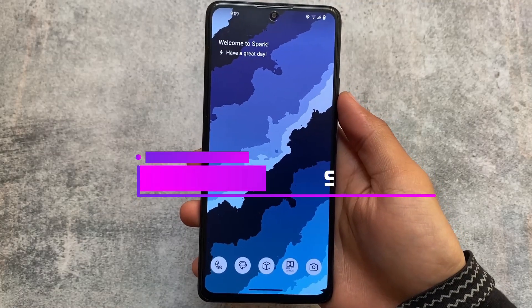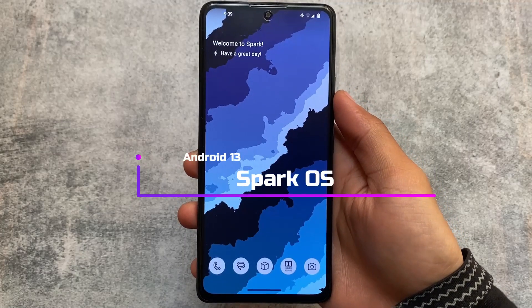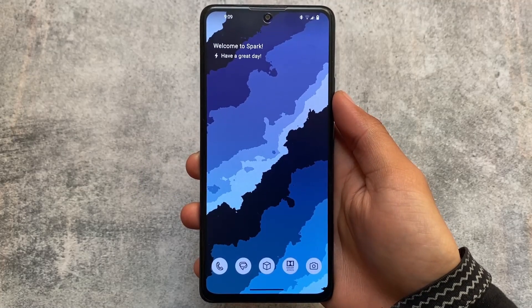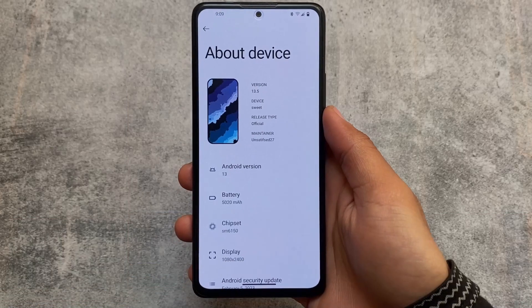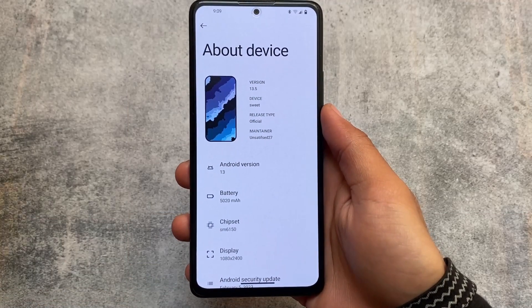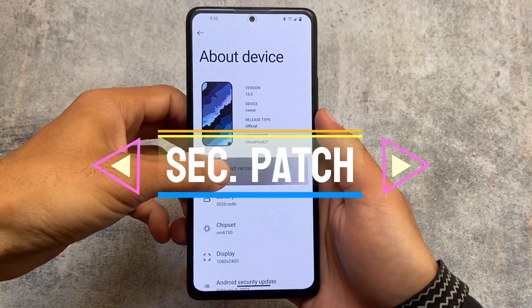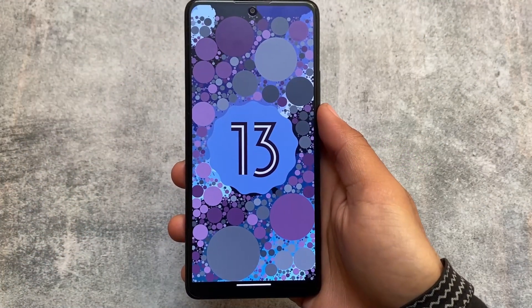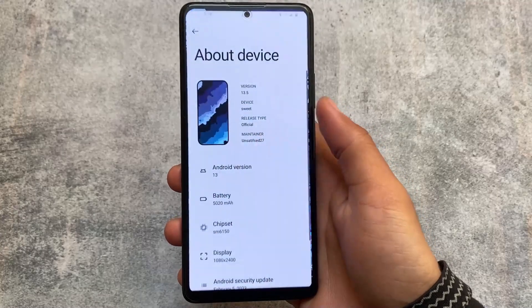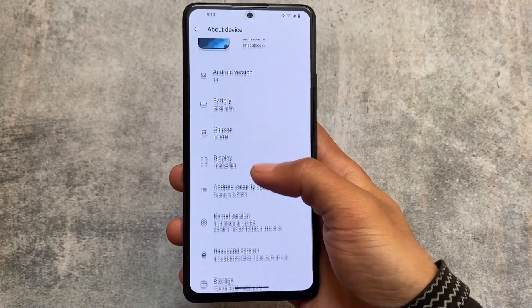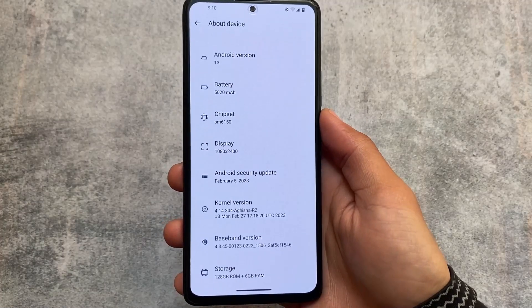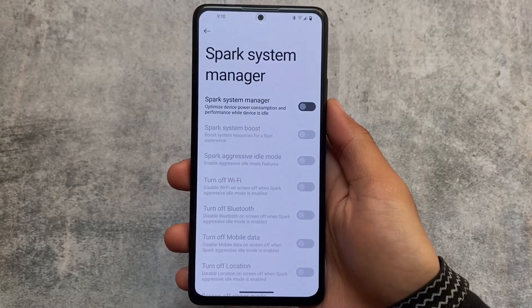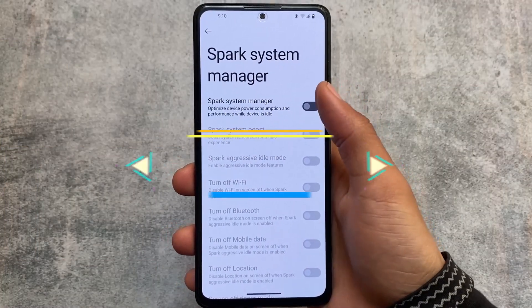Yesterday I made a video on Ancient OS, which is one of the most customizable custom ROMs in Android 13, but Spark OS is not far behind. We are talking about version 13.5, which has the latest Android version and the latest security patch — February security patch at the time of making this video. This custom ROM is also one of the most customizable, includes a lot of changes and new things.